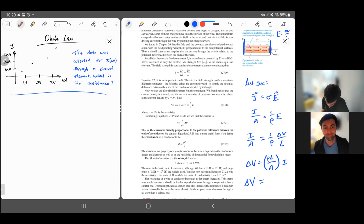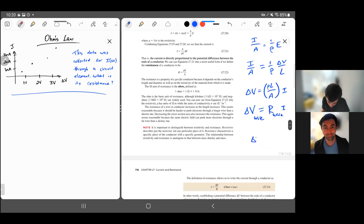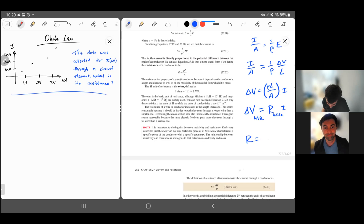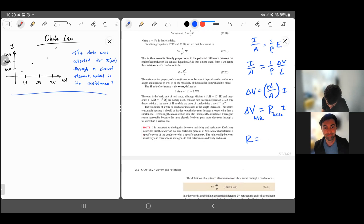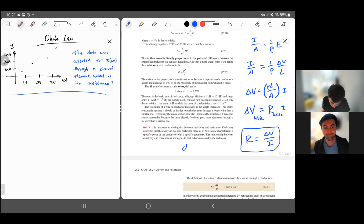Delta V across the wire is equal to the resistance of the wire times I. This is a more general formula called Ohm's law: delta V equals IR. There are a lot of different ways you can write it — your book writes it one way, a lot of other books write it as delta V equals IR, and another way is R equals delta V over I. This is actually the definition of resistance.